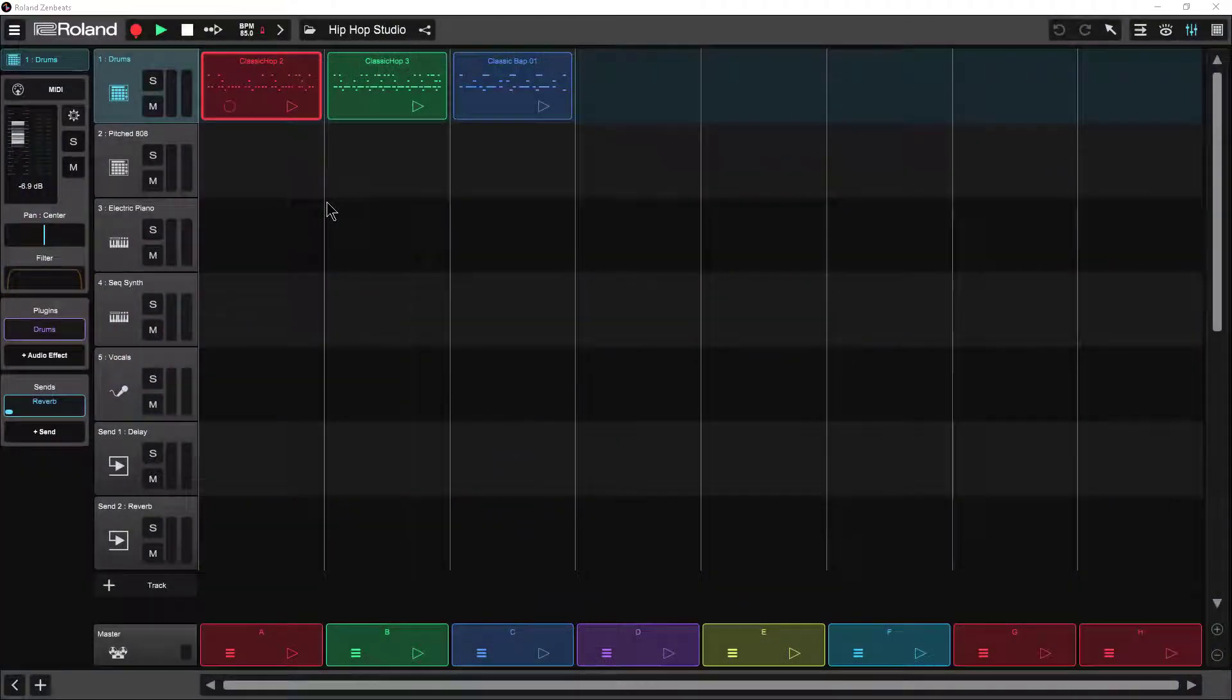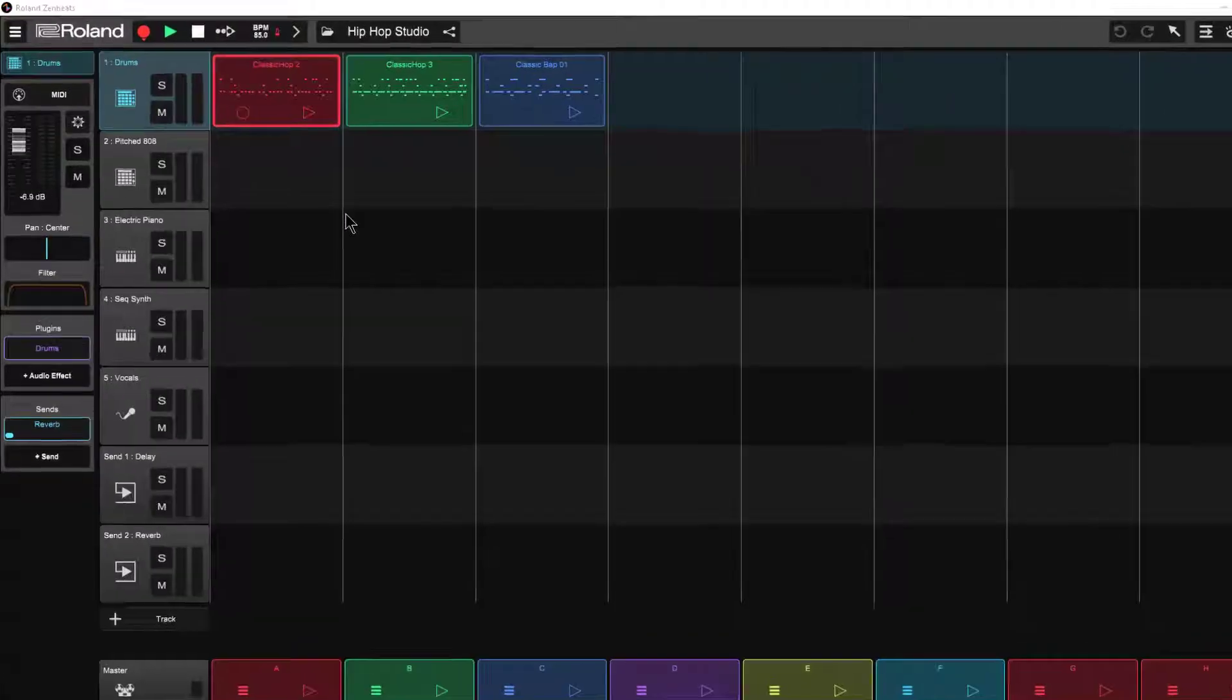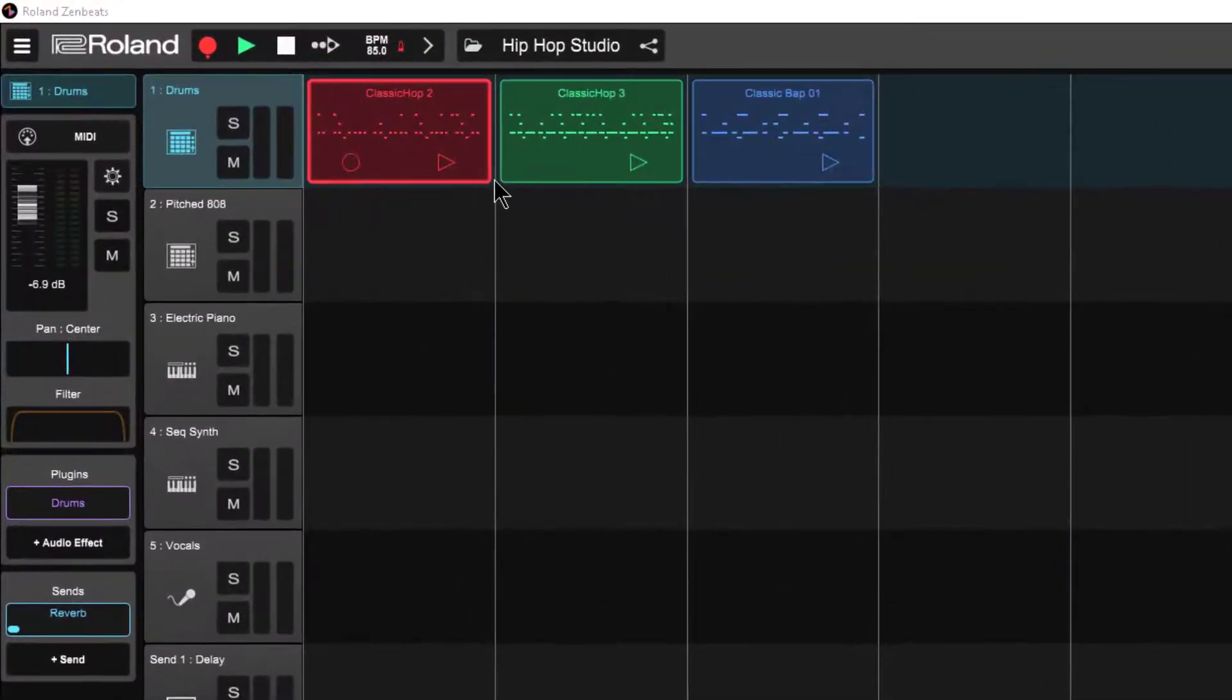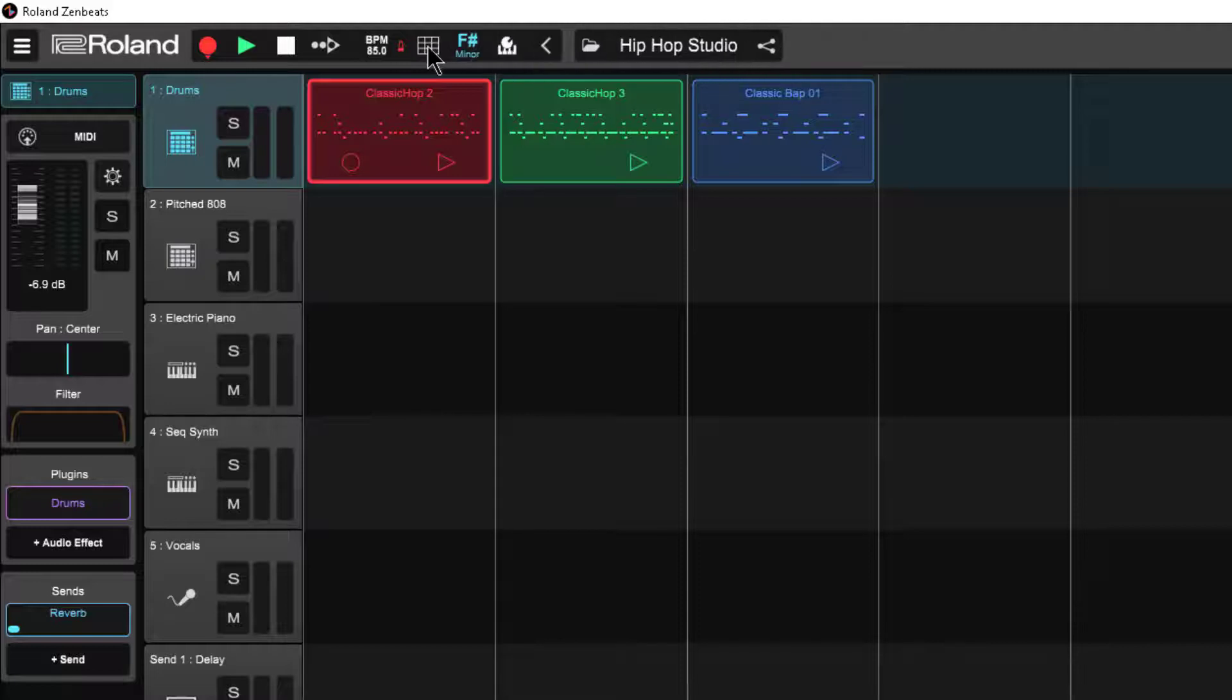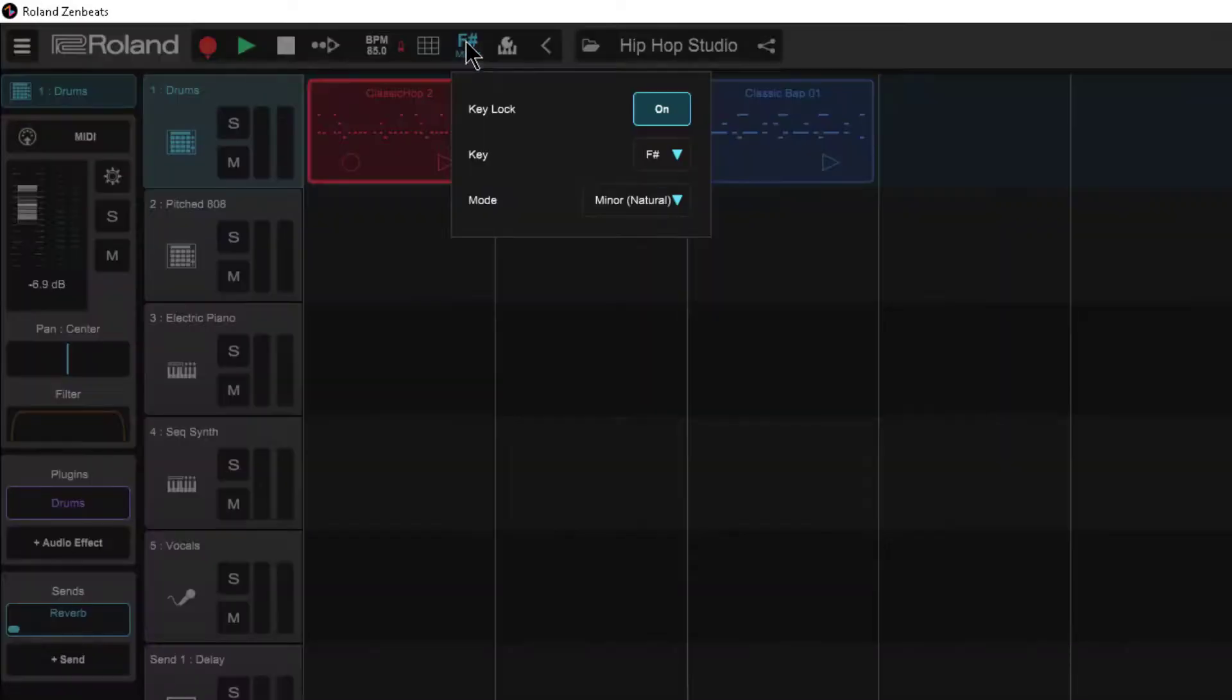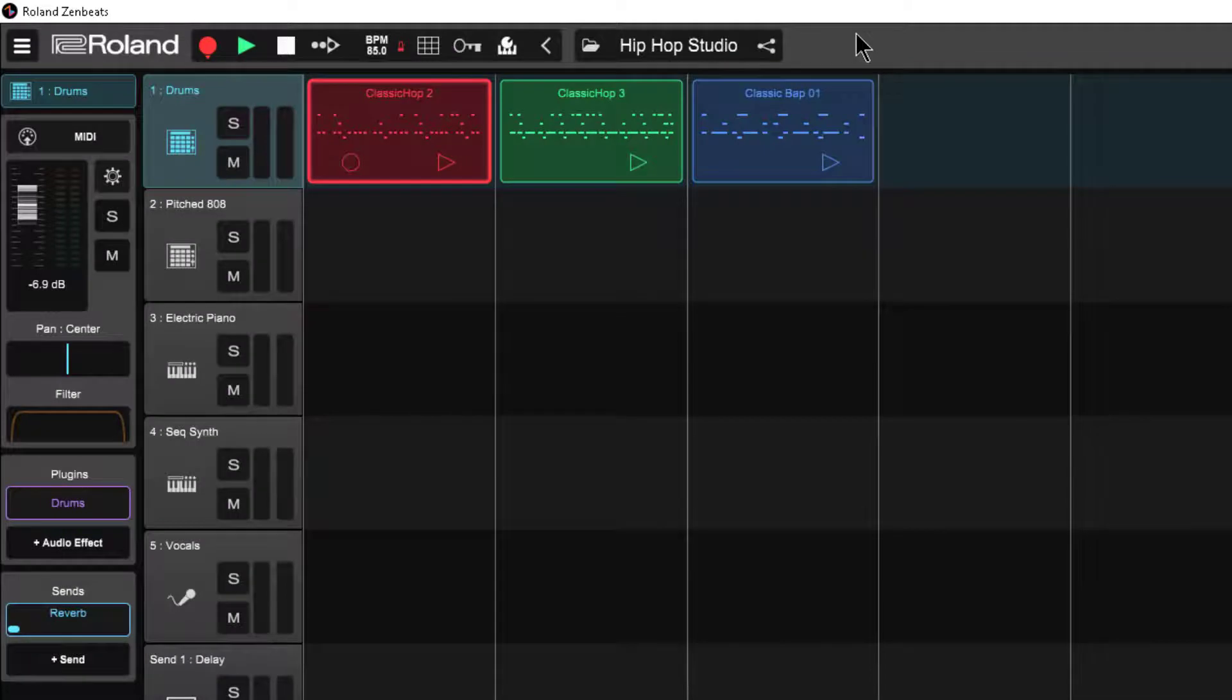All right so here I am in Zenbeats and I'm going to show you how to actually use a VST instrument within the context of a project. I have loaded the hip hop studio template here and I'm going to make a few changes. I'm going to go up to the transport controls and expand that, turn off this key lock function.